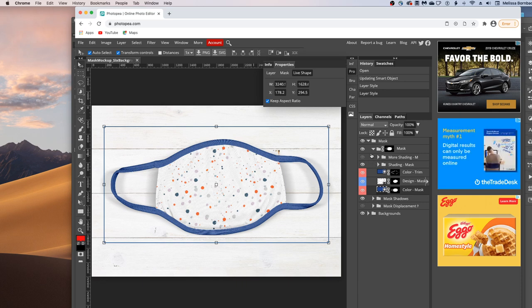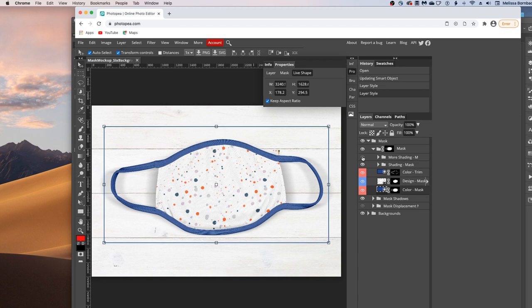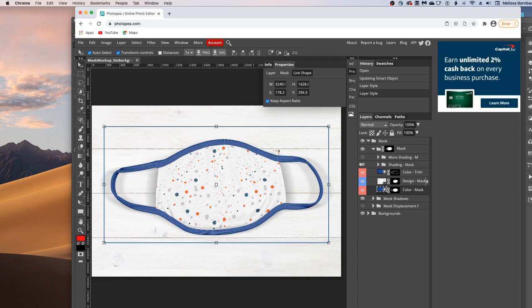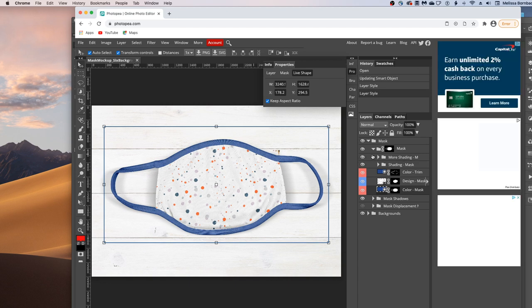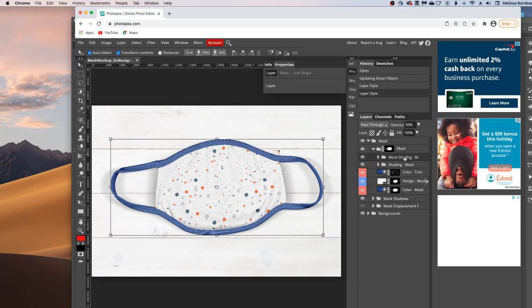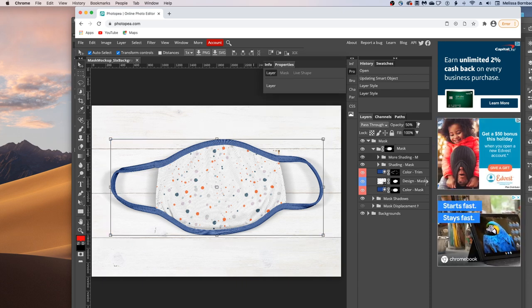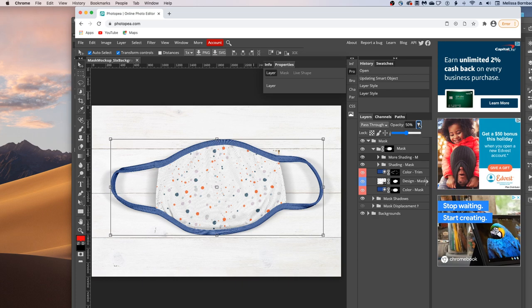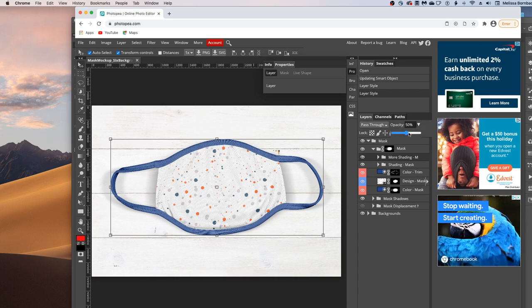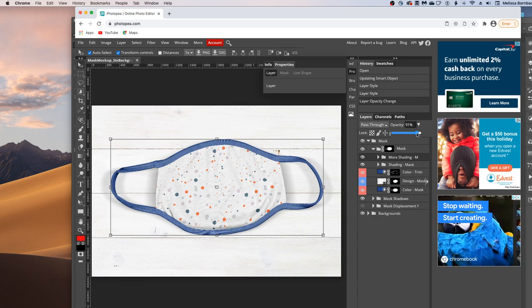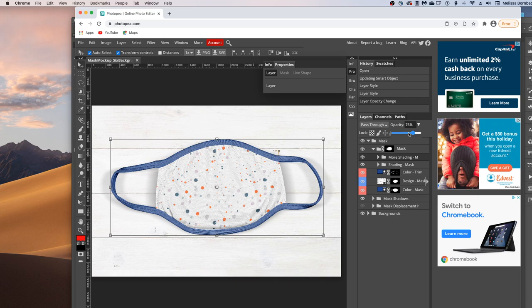You can also adjust the shading on the mask. To do that, just click the eye icon next to the More Shading layer. And that will turn that on. And then you can click on the More Shading layer and then click the down arrow next to the opacity. And you can drag the slider to the right or the left to make the shading either darker or more subtle. Usually this might be needed if you have a really dark or bold design.